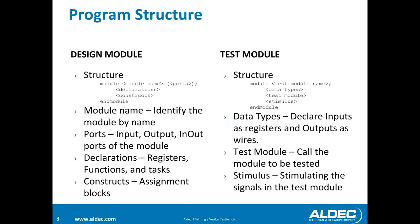So the program structure goes as the following. When you have your design modules, you start out with the module name. And then you identify your input, output, or in-out ports of your module. Then you move to your declarations which would be your registers, any functions and tasks. And then your constructs which could be any assignment blocks.